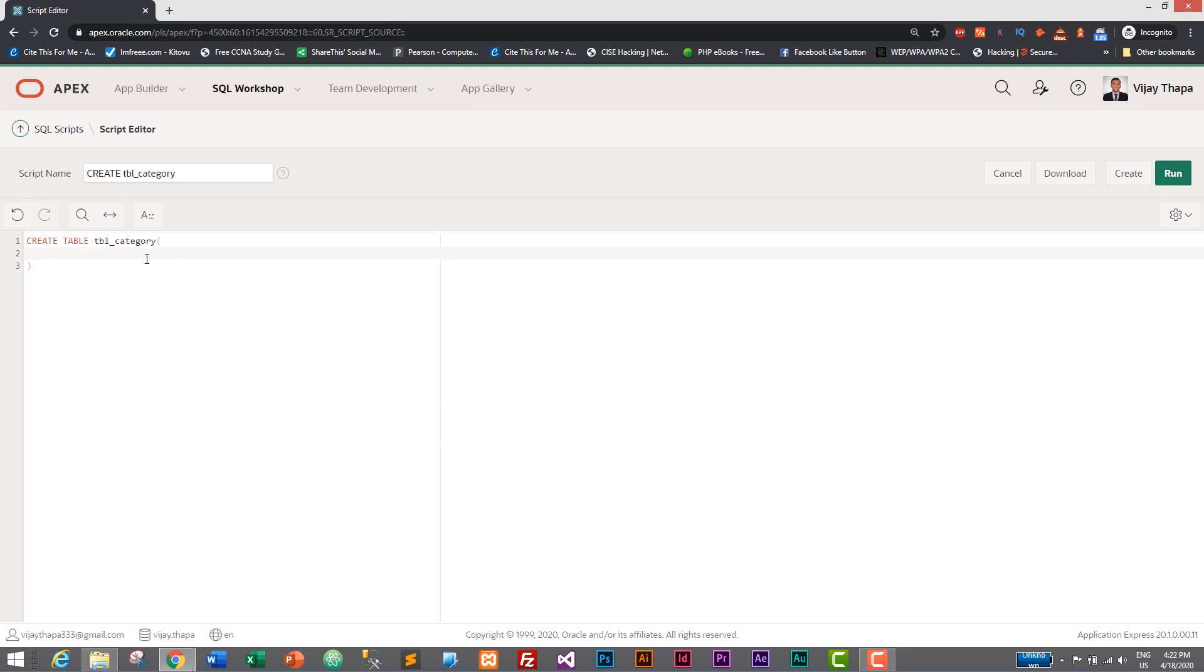Our first column will be ID, category_id. So category_id and its data type will be NUMBER. In MS SQL Server we had INT or INTEGER, in Oracle we have NUMBER, and we need to give the length as well. So I'll give 10.